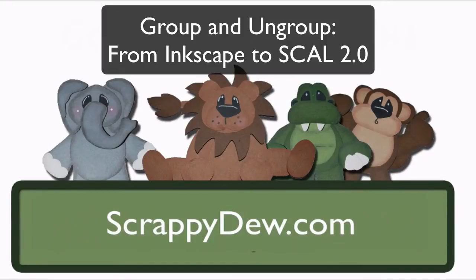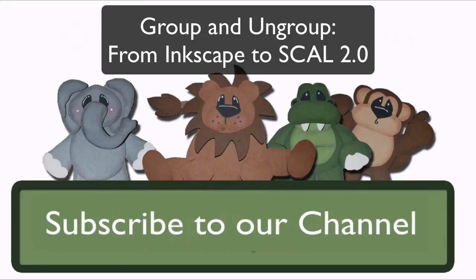Hello, I'm Rob with ScrappyDoo.com and I hope you're ready for another great tutorial.